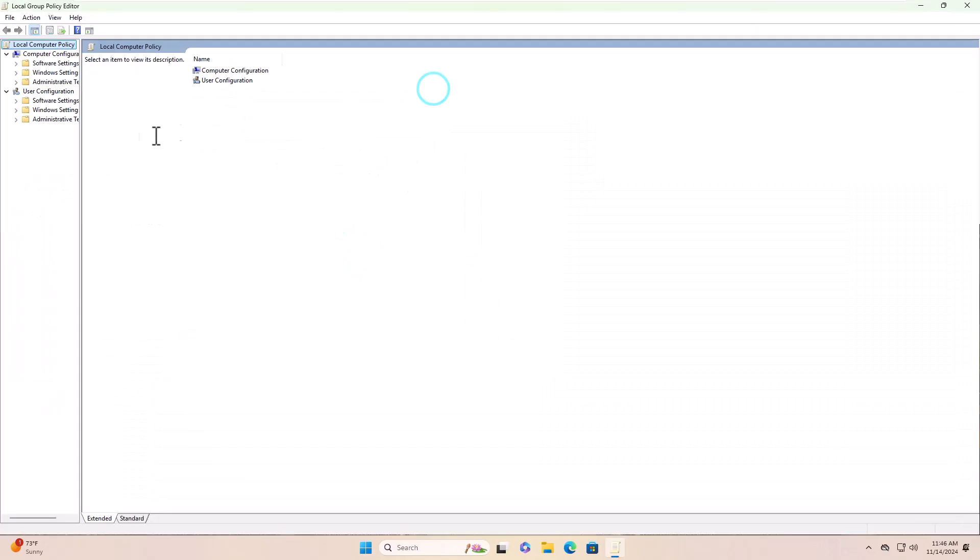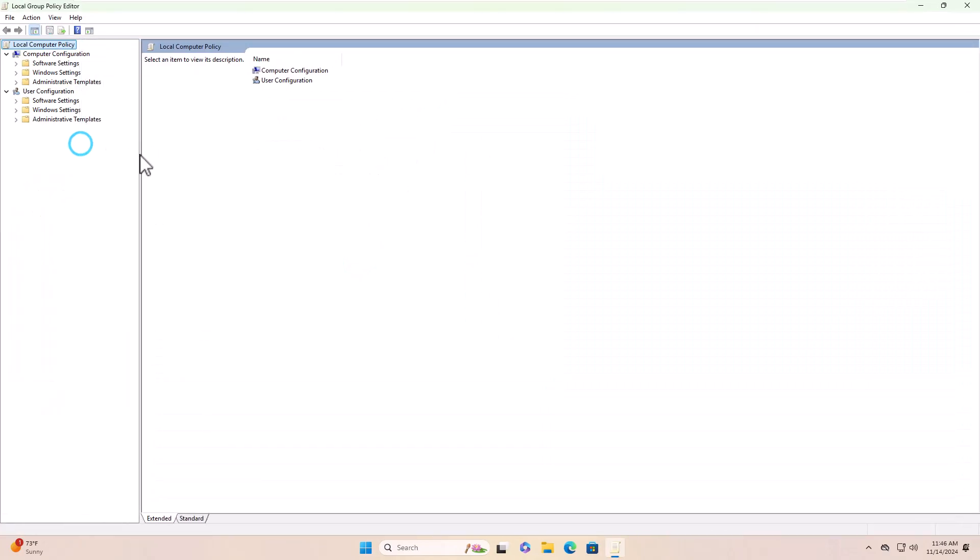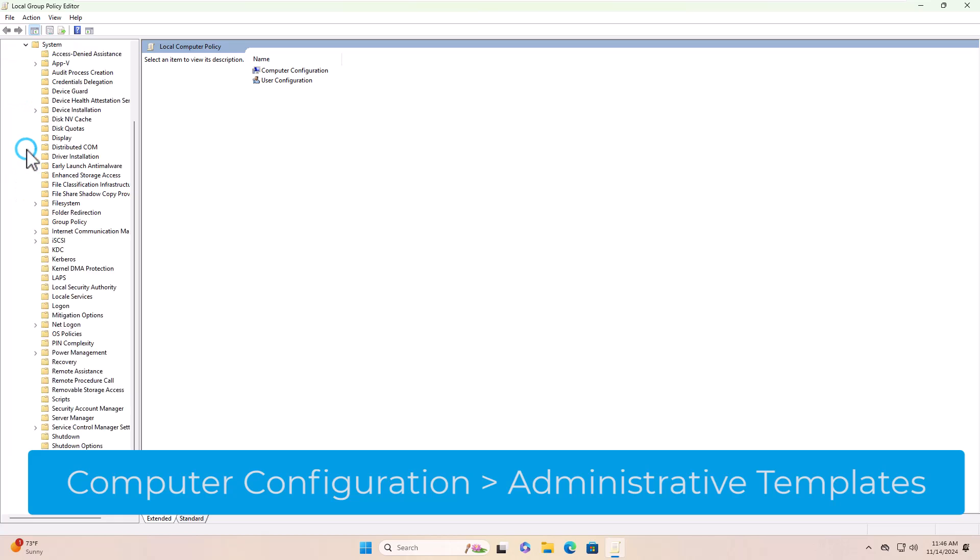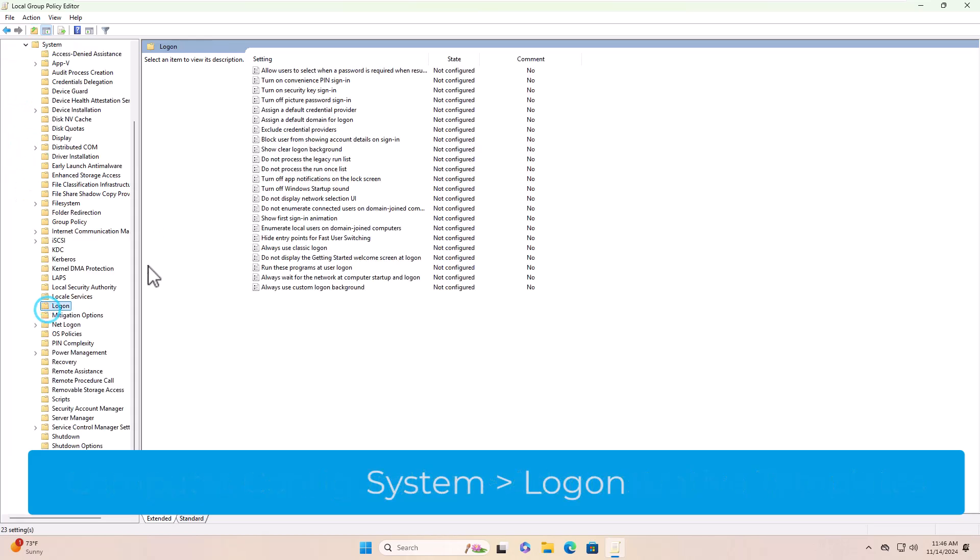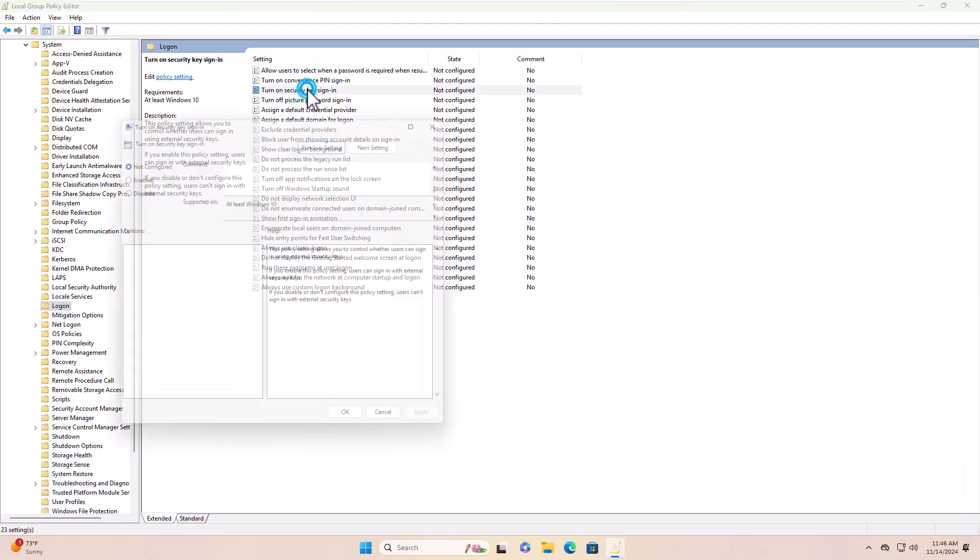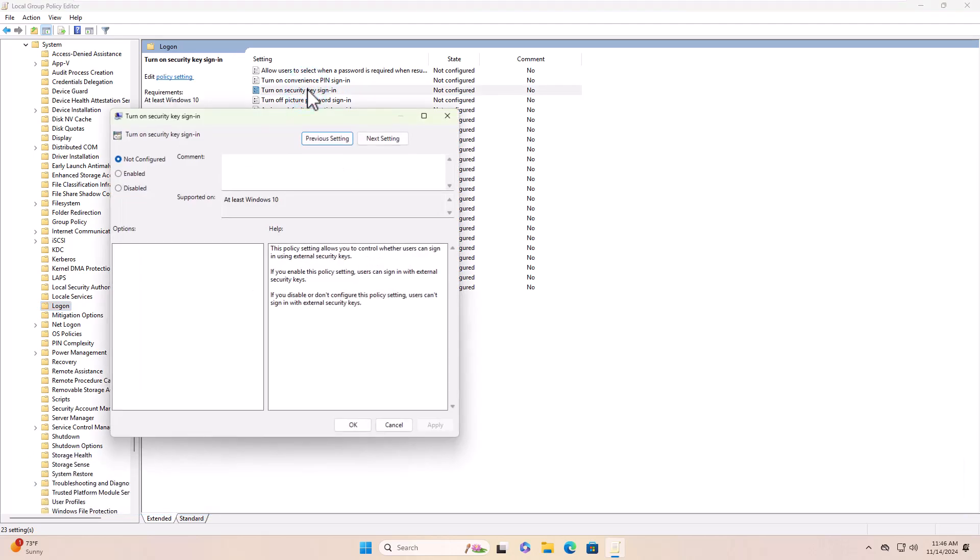Select computer configuration, administrative templates, system, then login. Enable the policy to turn on security key sign-in.